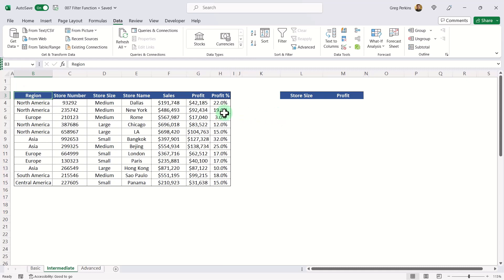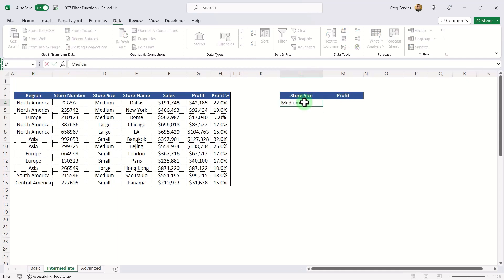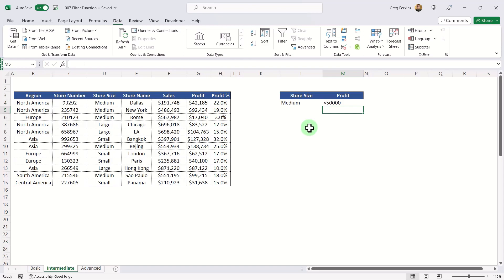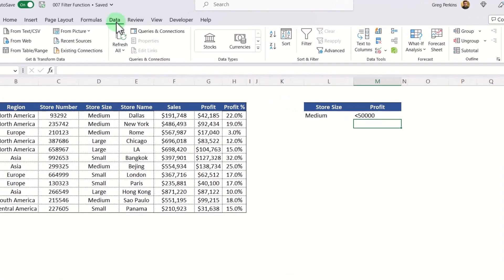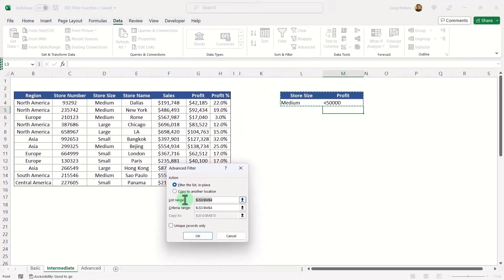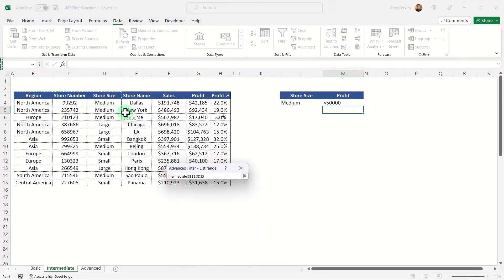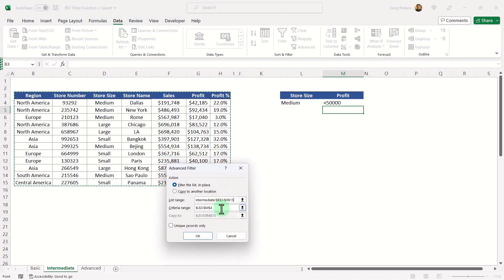I've got a similar table to the previous example, and off to the right I've got two attributes I want to filter on: store size and profit. I want to filter for medium stores with profit below fifty thousand dollars. In the Data tab, go to Advanced Filter — the list range is the table I want to filter, the criteria range is the smaller table with my filter criteria, and for the action I'm going to filter in place.